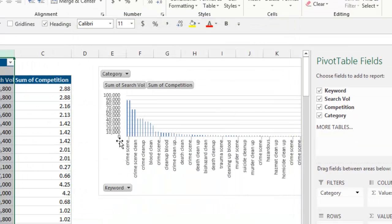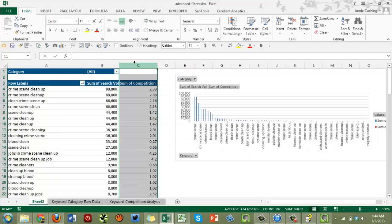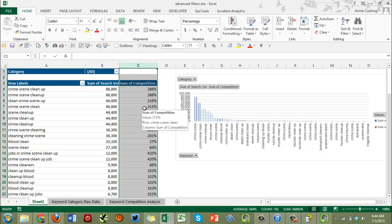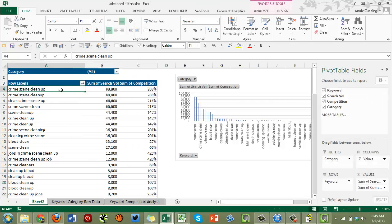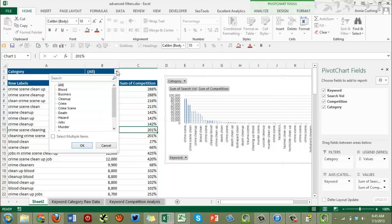Now it shows a zero. Next, convert competition values to percentages. Right now they look greater than 100% but that's just because of duplication — you won't see that when you choose individual categories. That happens because some keywords fit into more than one category, like 'crime scene' and 'cleanup'. Once we select an individual category that goes away.